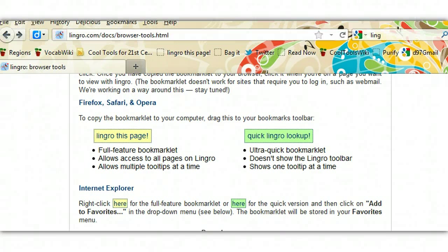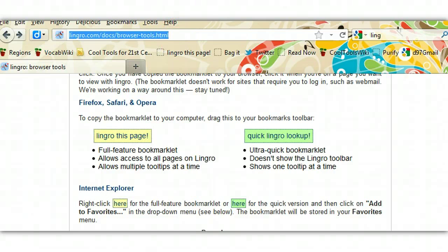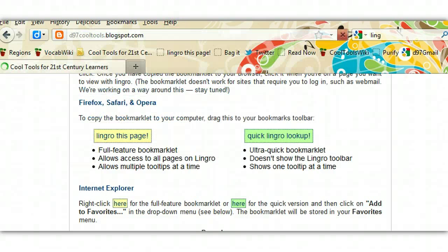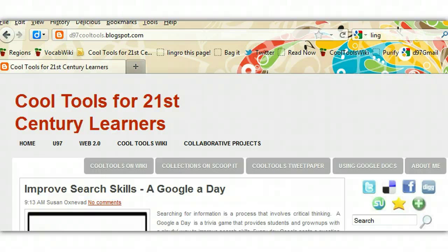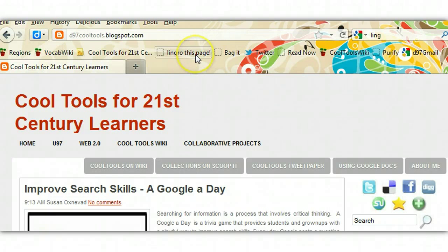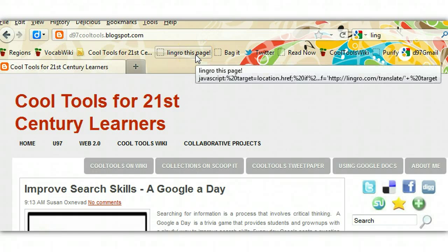Now it's time to find a webpage. I'm going to go to my blog right here and pull it up. Here you can see my blog. In a minute, we're going to load this in Lingro, and I just wanted to show you that it's going to look exactly the same once we do that. So I go to my bookmarklet and click on Lingro this page.